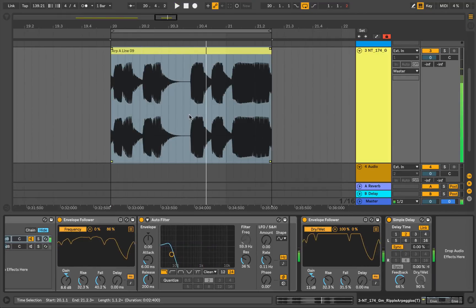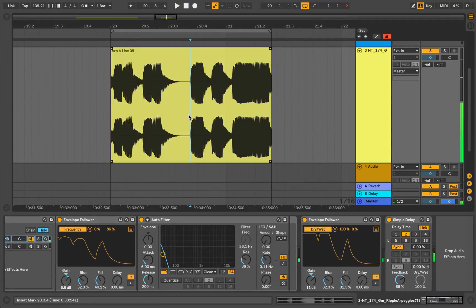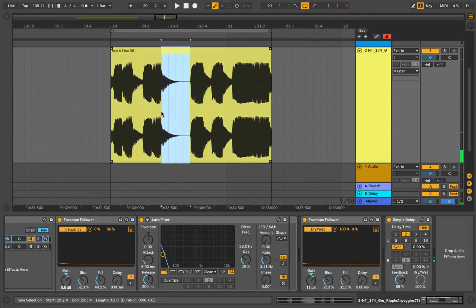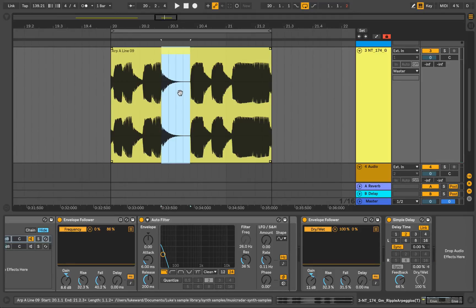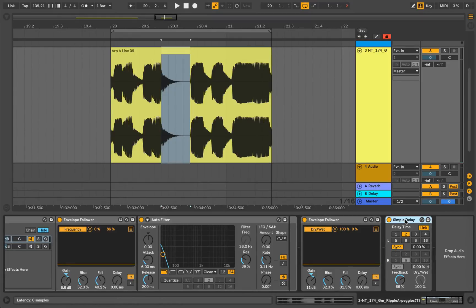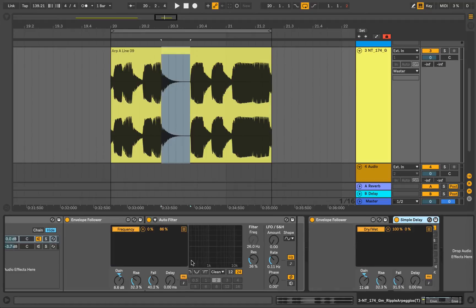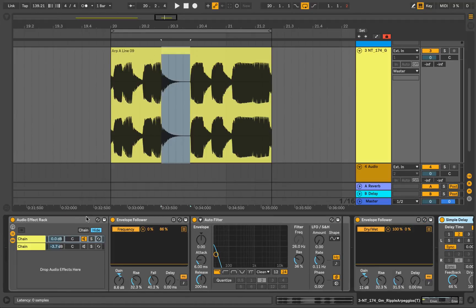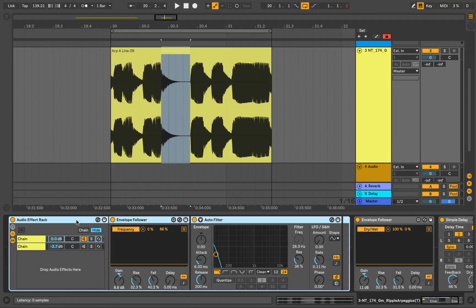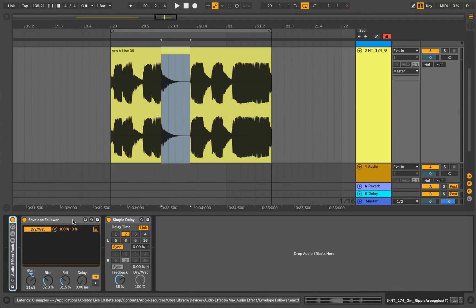So you really, really hear that in this middle section where the signal really dies away and goes back to silence almost. And that's where the simple delay creeps up. So this has been an example of how to get some interesting effects by using the envelope follower in Ableton Live. I hope you've enjoyed it.